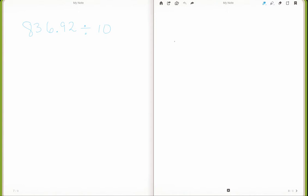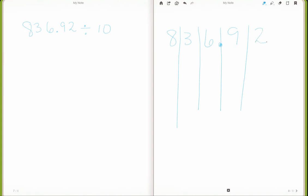I can use the place value chart again. So 836.92. I like to keep my decimal point on this line so it reminds me that the decimal point stays put and doesn't move.